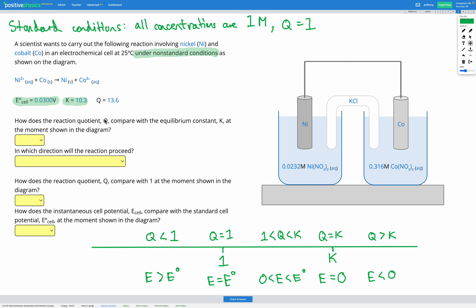Now let's look at the specific question. This reaction involves nickel and cobalt in an electrochemical cell at 25°C under non-standard conditions — concentrations are not 1. We're given the chemical equation, and E° the standard cell potential is 0.03 volts. K is 10.3 and Q is 13.6 — so Q is greater than K at this moment.